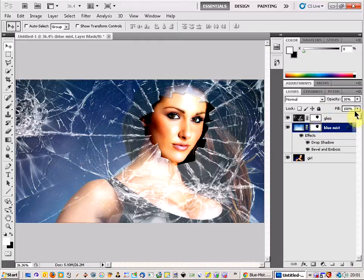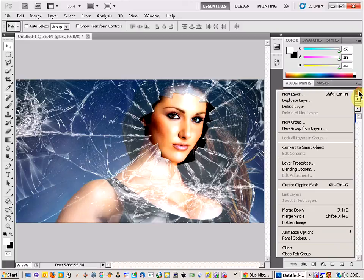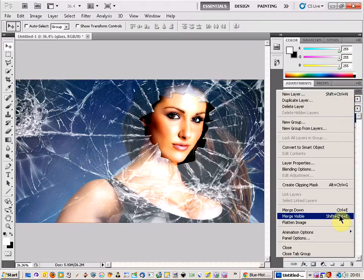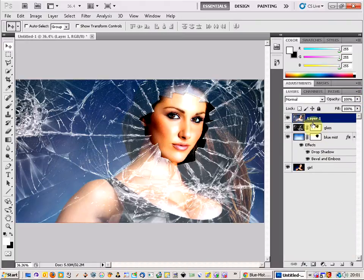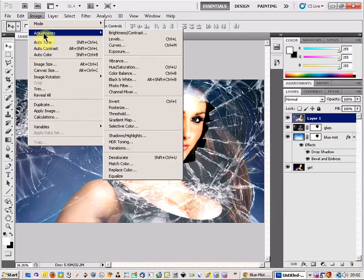Now come up to the top layer, hold down the Alt button, and click the area here. Come down to Merge Visible — that will bring up a new layer which combines all the previous layers. Then come up to Image, click Adjustments, and go to Hue and Saturation.